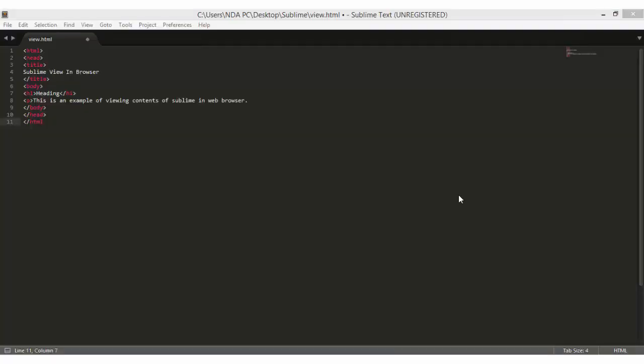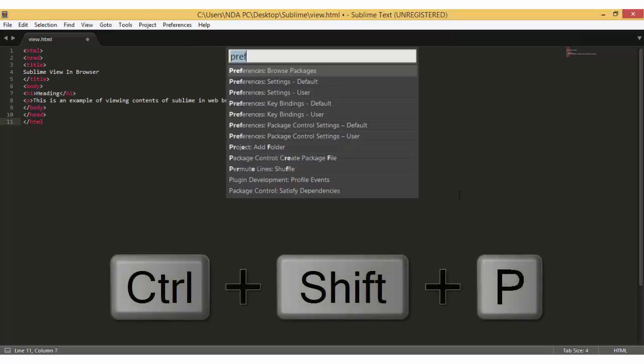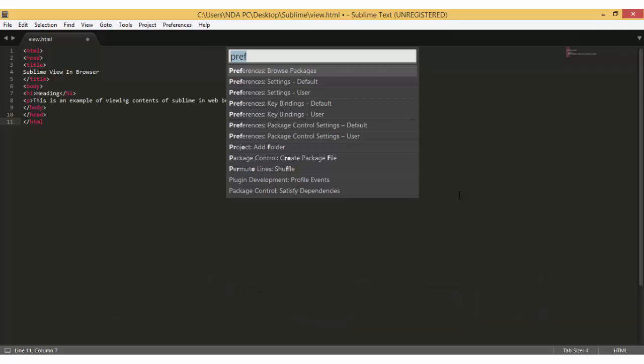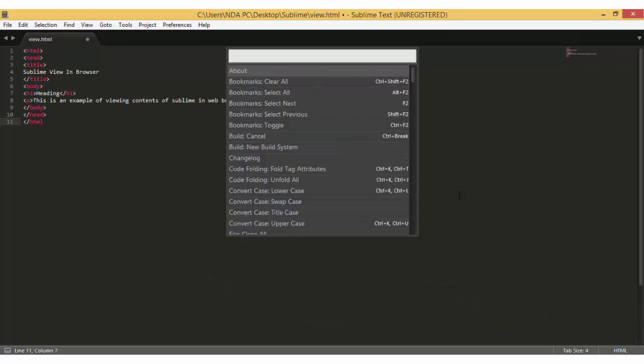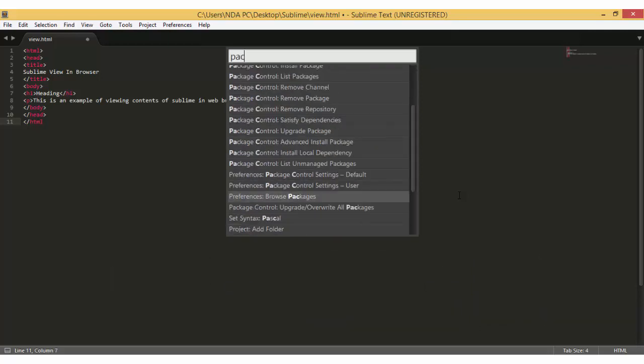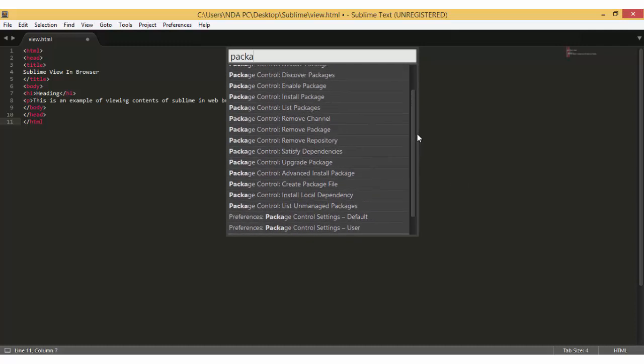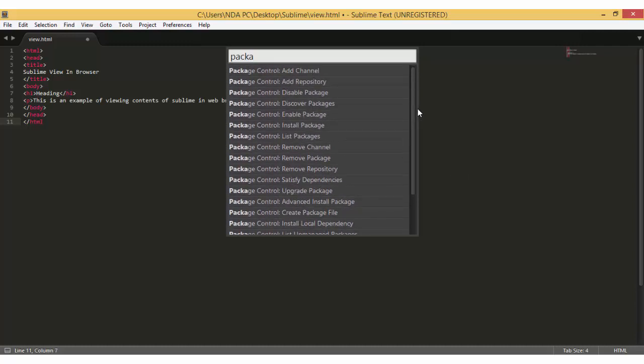We need to restart Sublime Text so that Package Control can finish installing. To check whether Package Control installed successfully, press Ctrl-Shift-P to launch the Package Control. If you type package, you should see various options that are available for Package Control. This means that Package Control installed successfully.